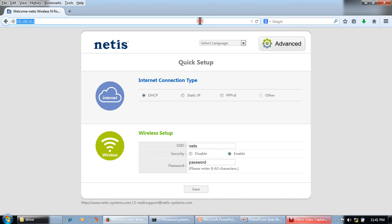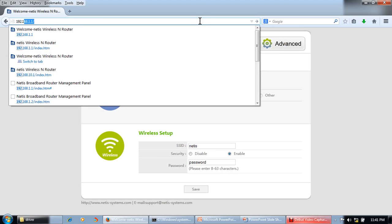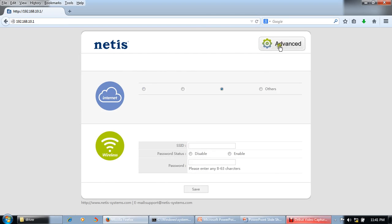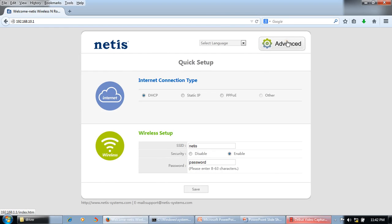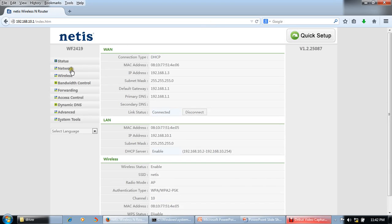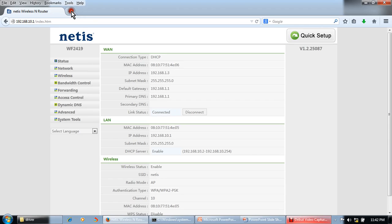If you are not getting a response, just type the new IP address 192.168.10.1. Now in Advanced, the LAN IP address is 192.168.10.1 and the WAN side is 192.168.1.1, so the LAN and WAN are on different series and our internet will start working.